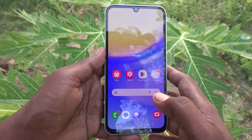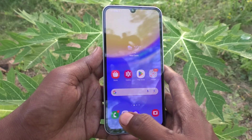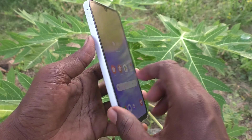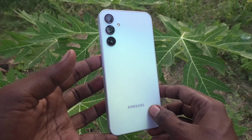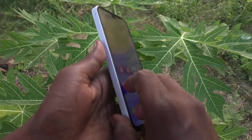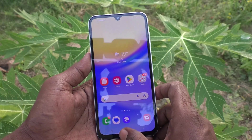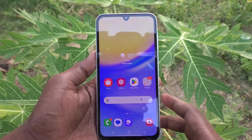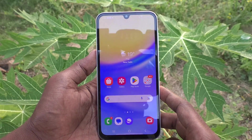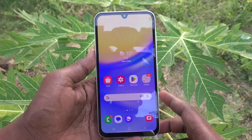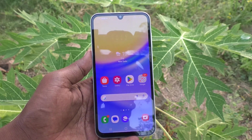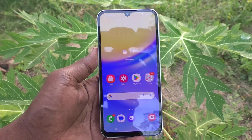Hi friends, welcome to Five Minutes Tech YouTube channel. Here is the Samsung Galaxy A15 smartphone. In this video you will learn how to change the screen lock pattern password to a screen lock PIN password in your phone.